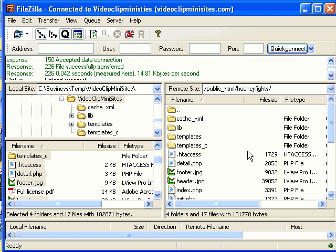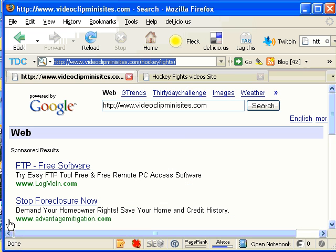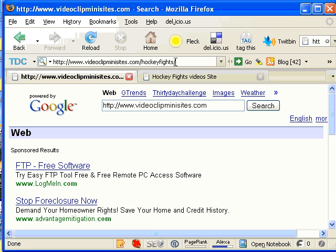Okay, I'm back. All of the VideoClipMiniSite files have been FTP'd up to my HockeyFights folder. Now, I'm going to go to my web browser and I'm just going to go to the .com that I have this folder on and I'm going to run the file, setup.php.